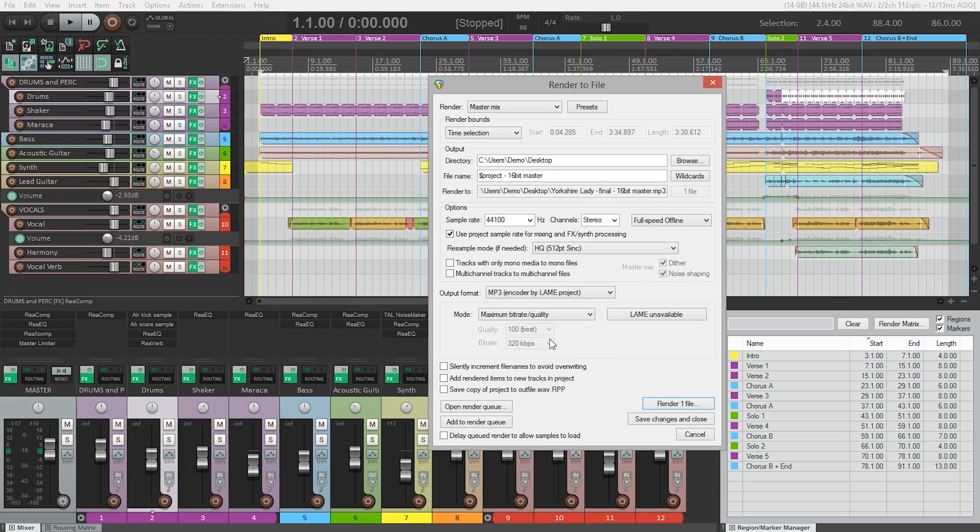But when we set MP3 as our output format, we see here Lame is unavailable. To fix that, we need to install the Lame encoder software so that Reaper can render your song to an MP3.